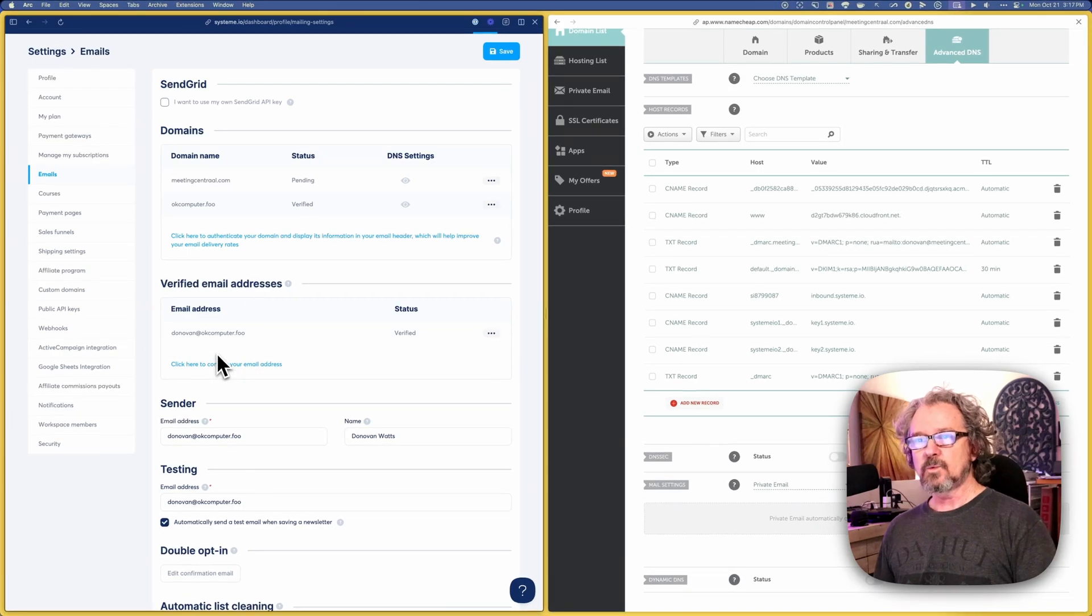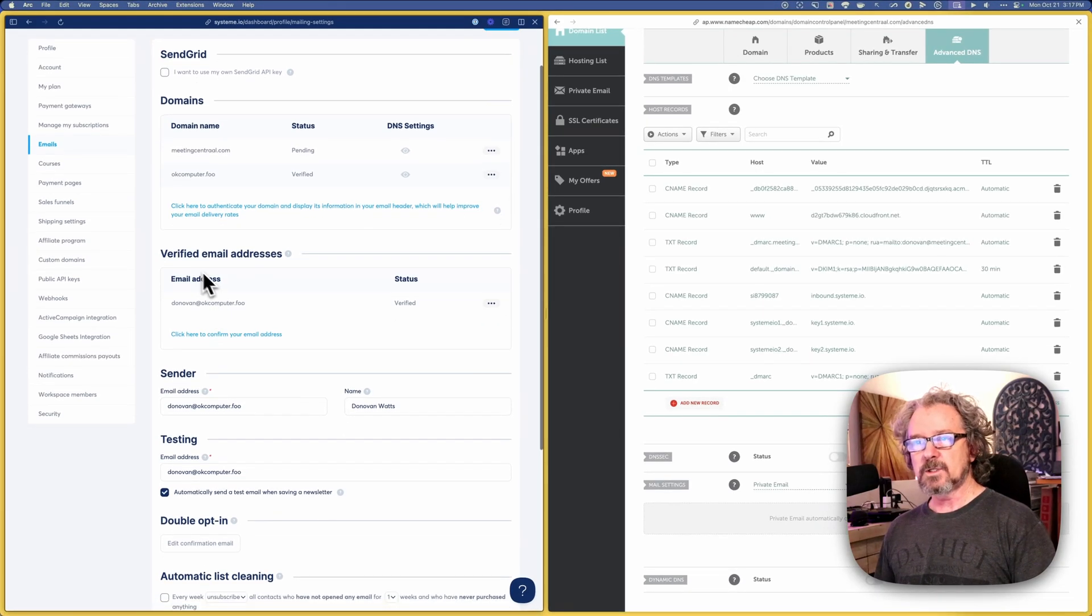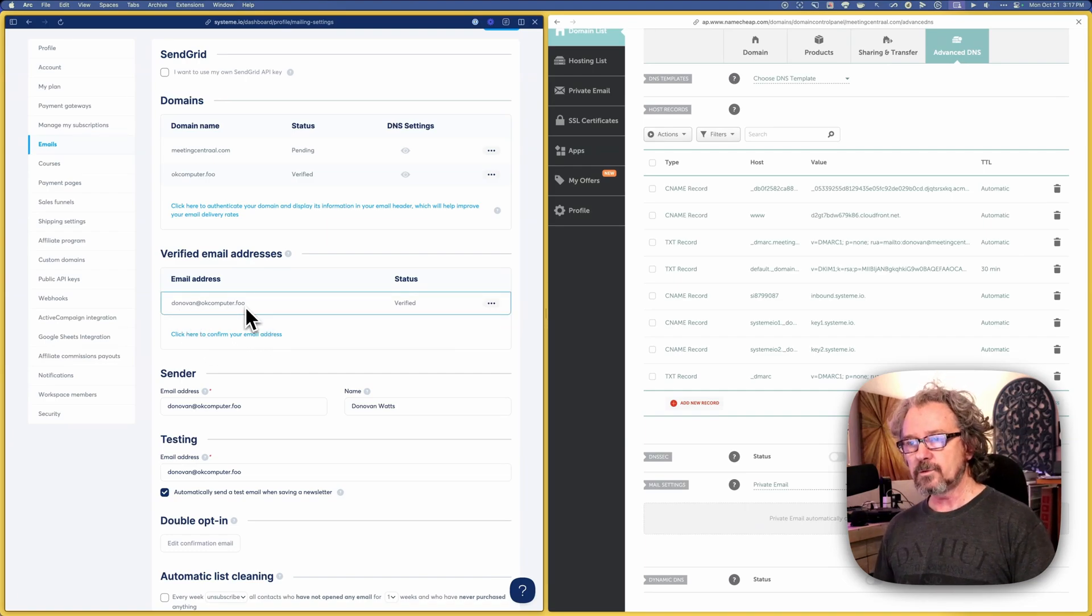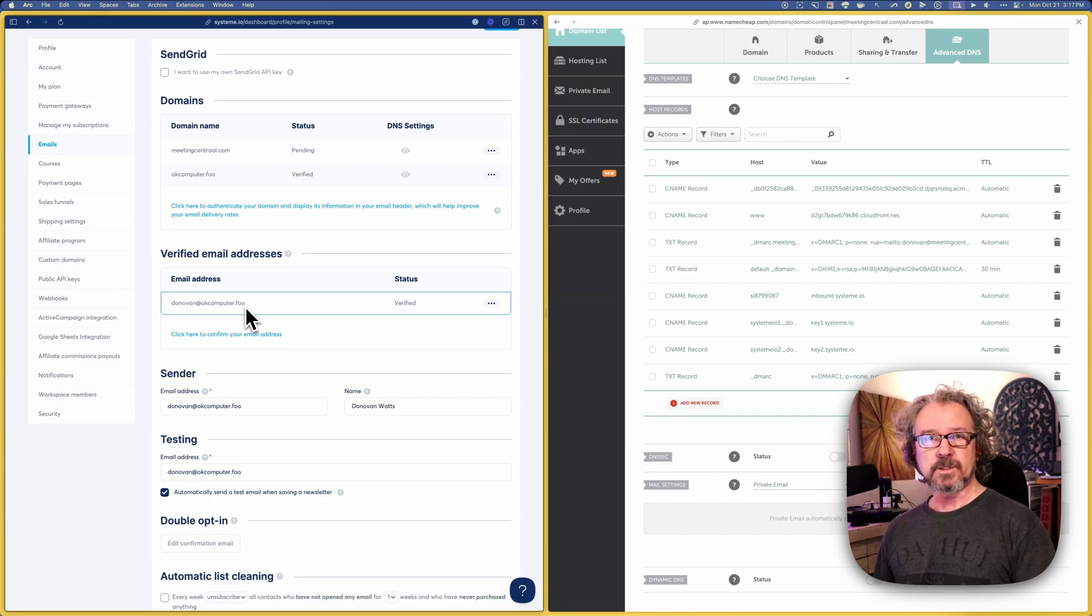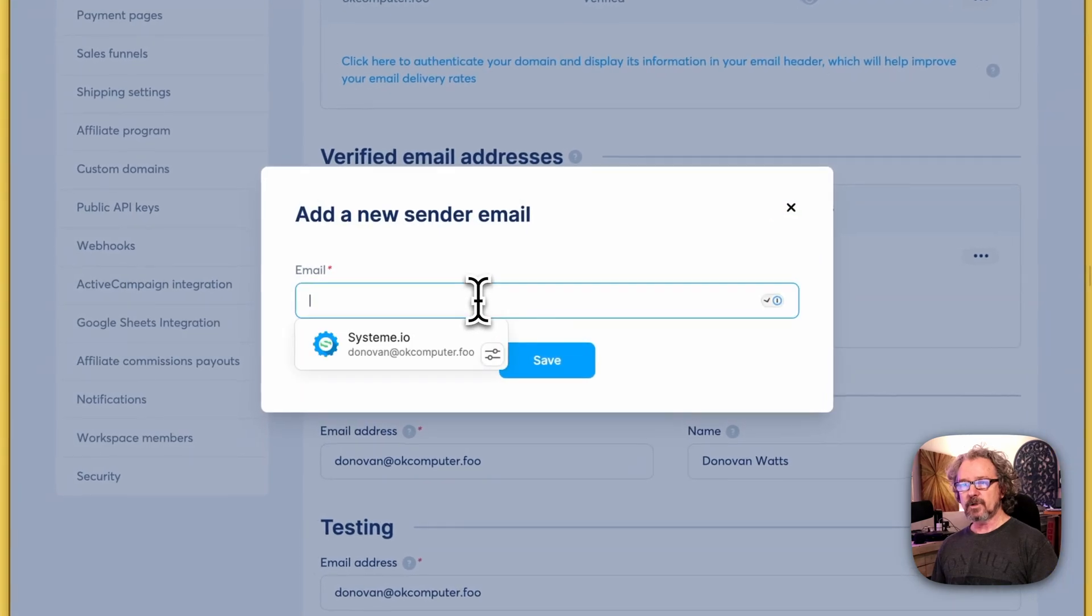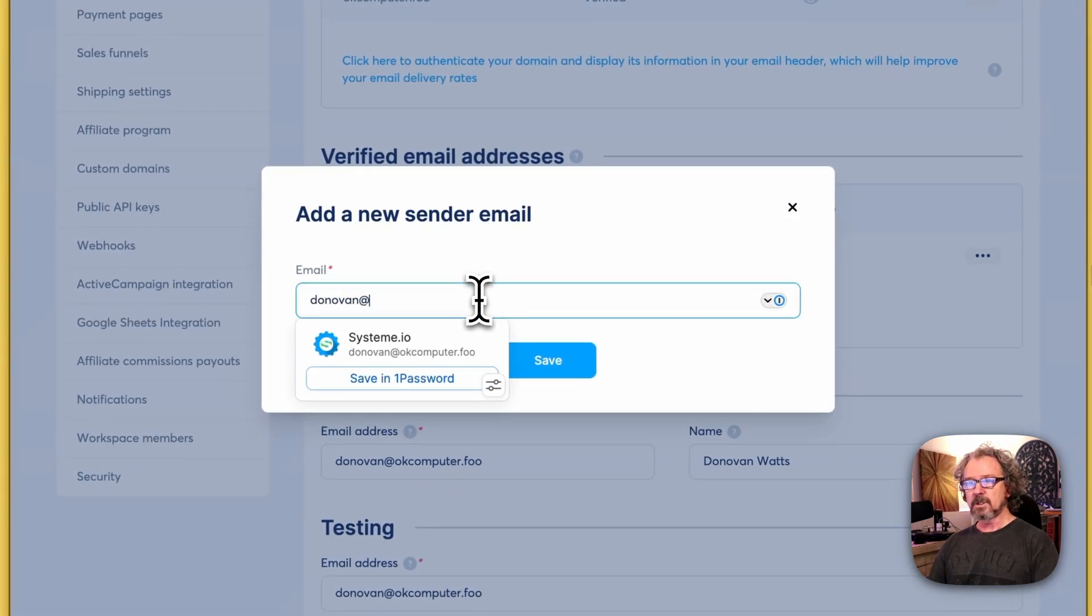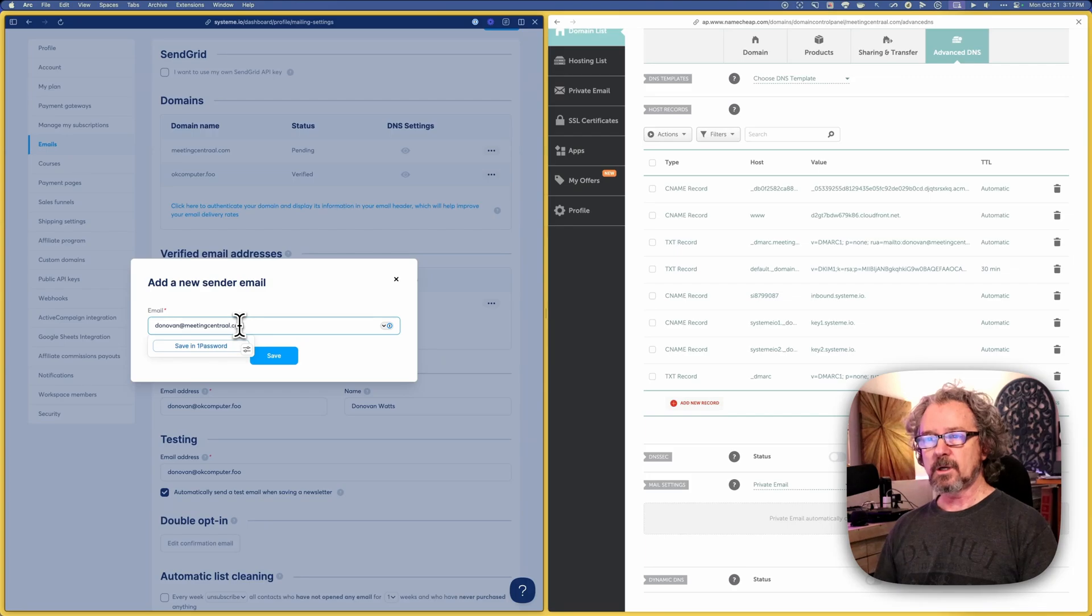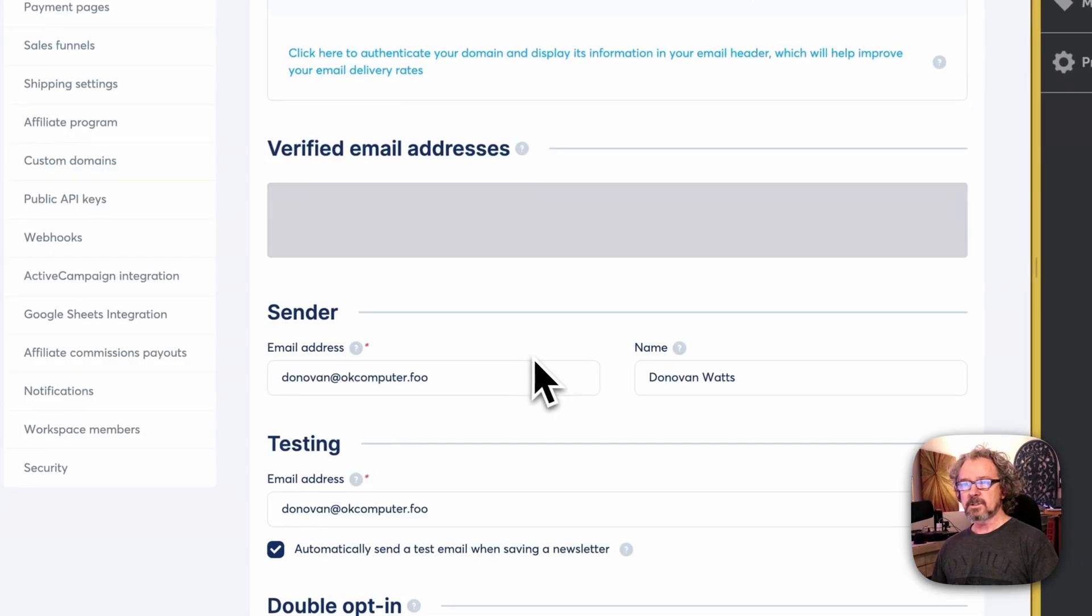So what you'd want to do at that point is come down to here, the verified email addresses. You can see I've already got Donovan at okcomputer.foo. I can send from that email because I've already authenticated it with System.io. And if I click here to confirm your address, I could punch in Donovan at meetingcentral.com. Save.